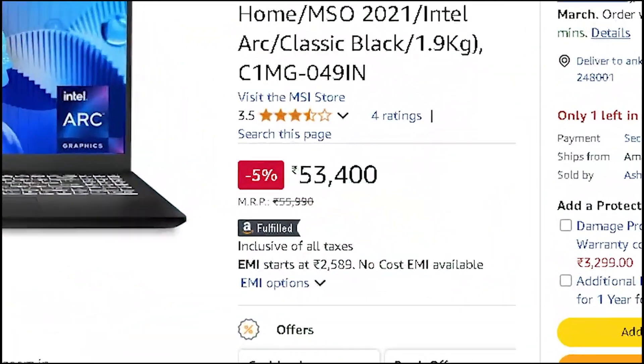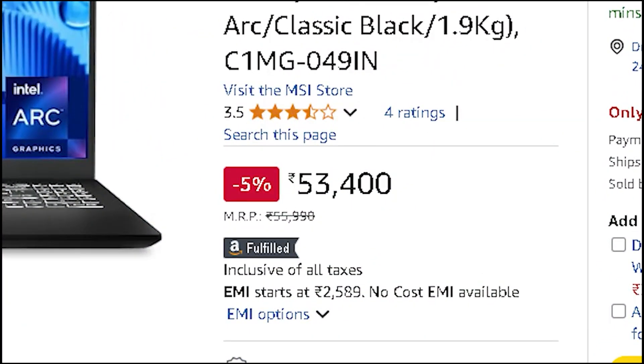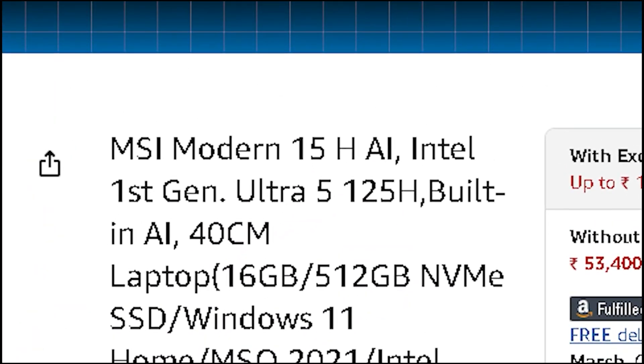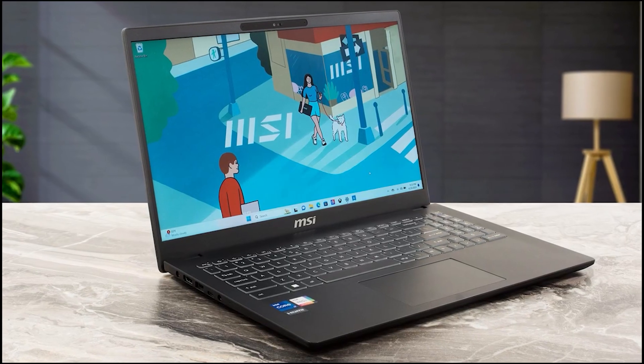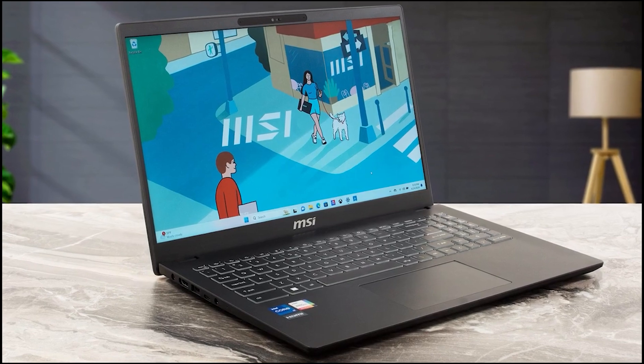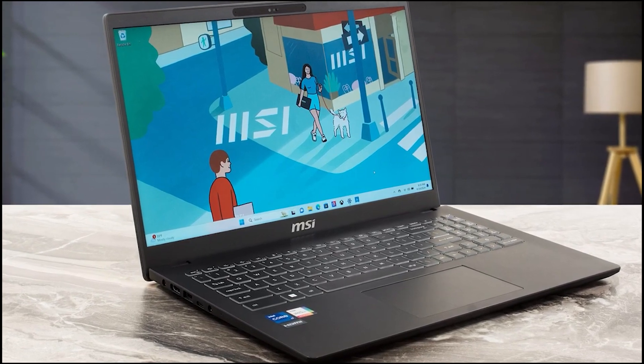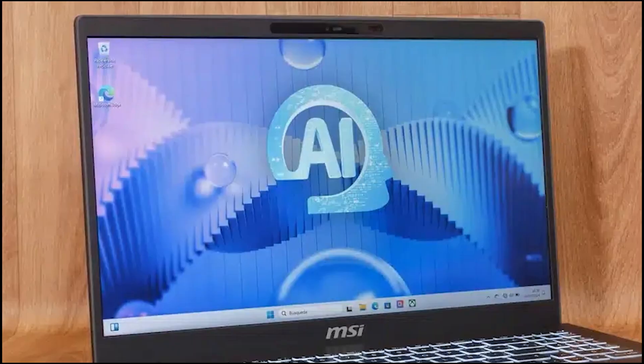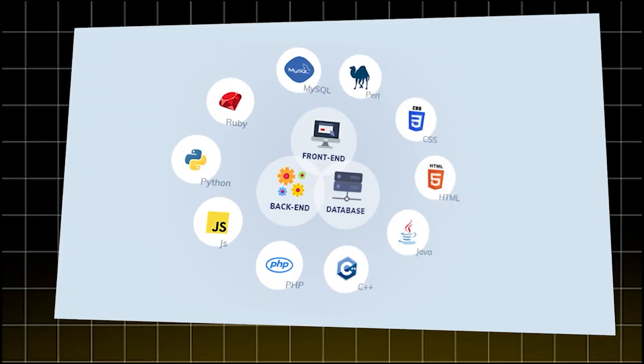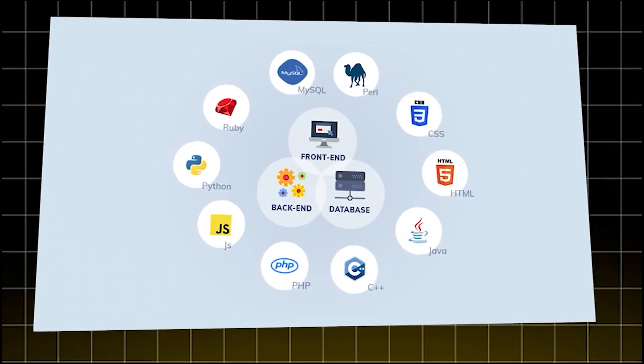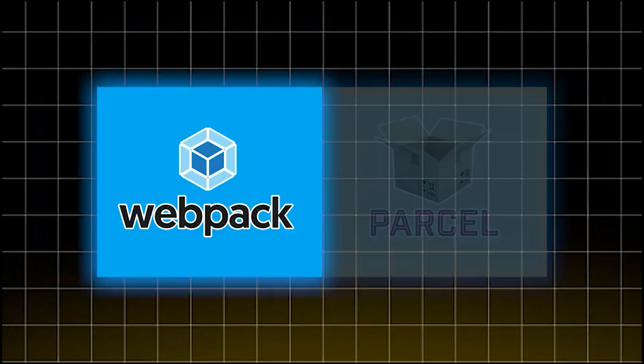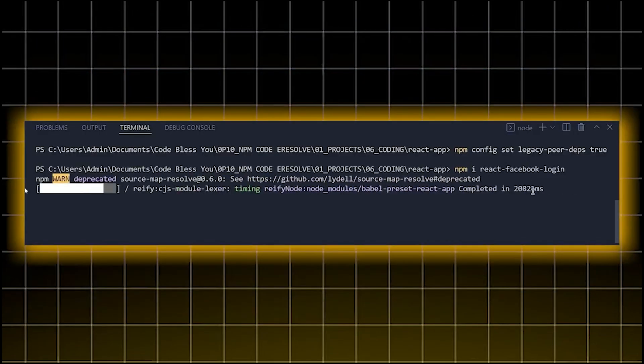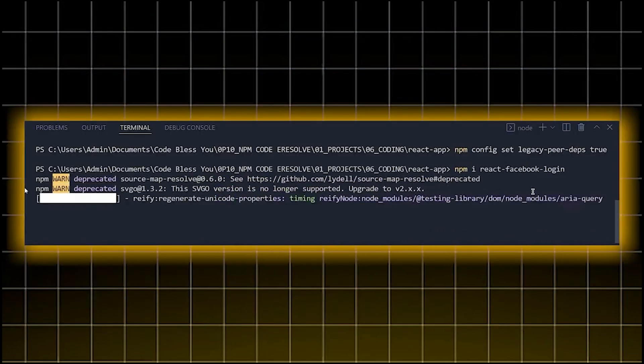For ₹53,400, the MSI Modern 15H AI is a solid pick for backend-heavy workloads. Intel Ultra 5 125H, 4 performance cores, 10 efficiency cores, 18 threads—gives you solid battery life while coding thanks to those efficiency cores. 16GB LPDDR5 RAM.